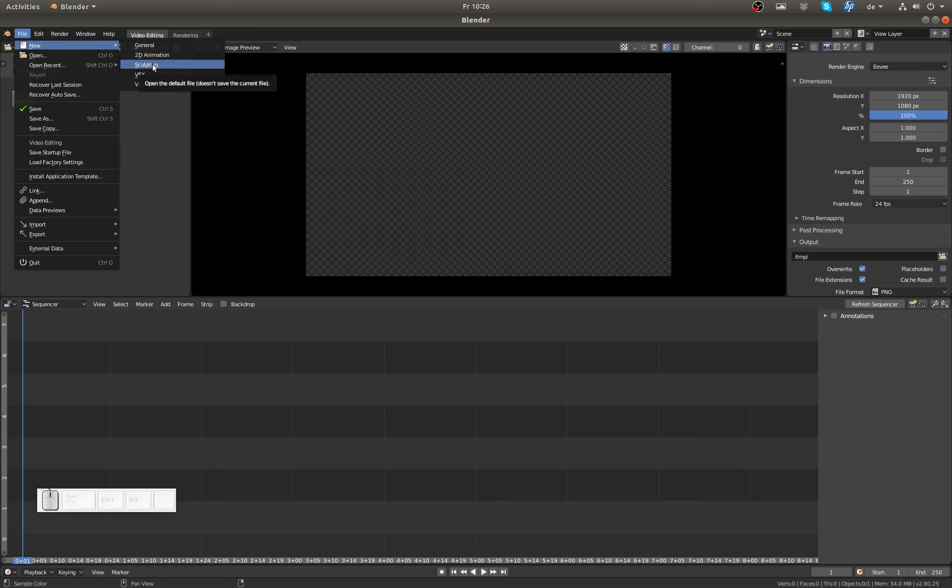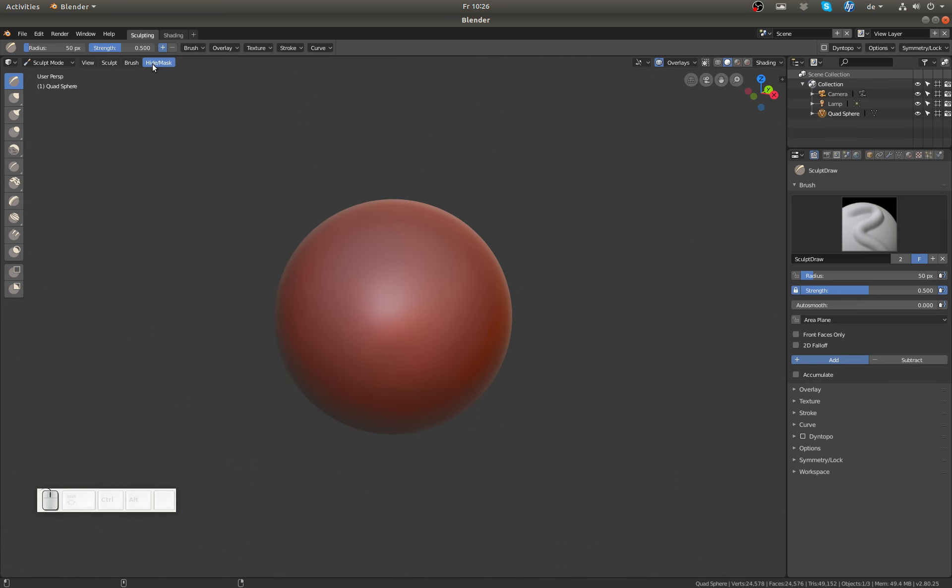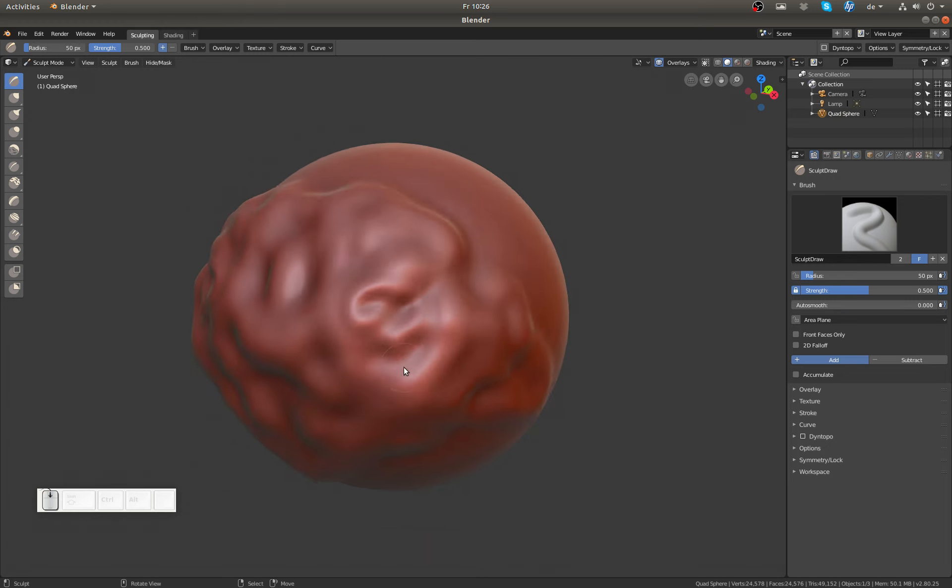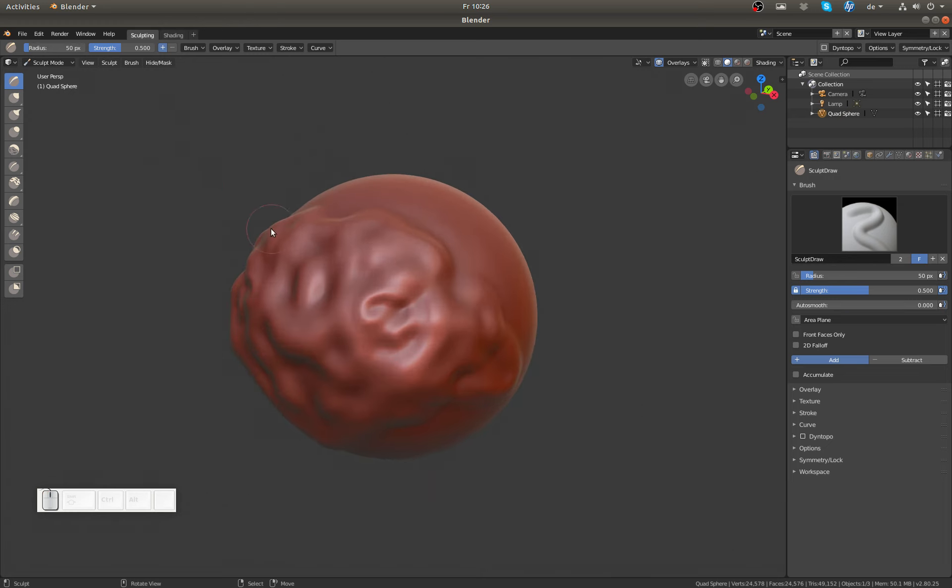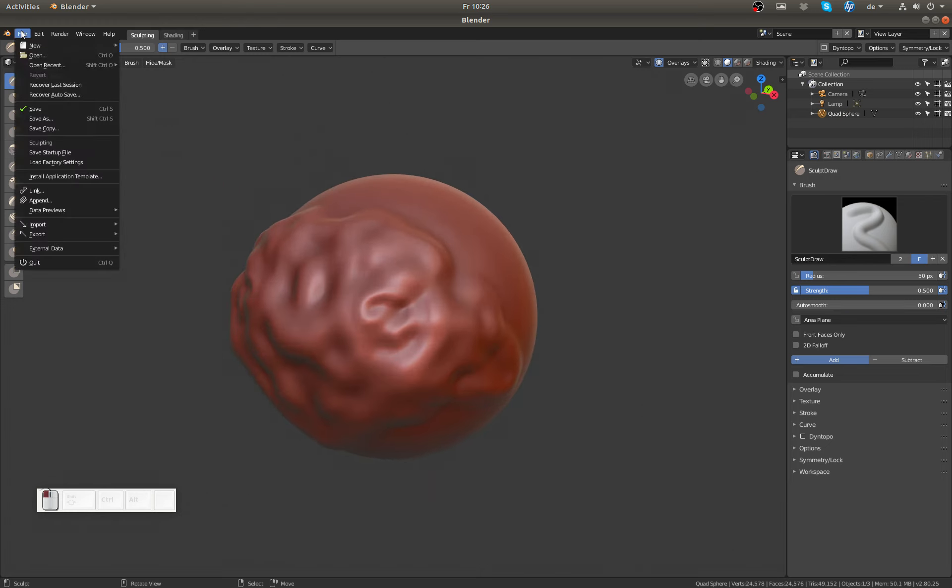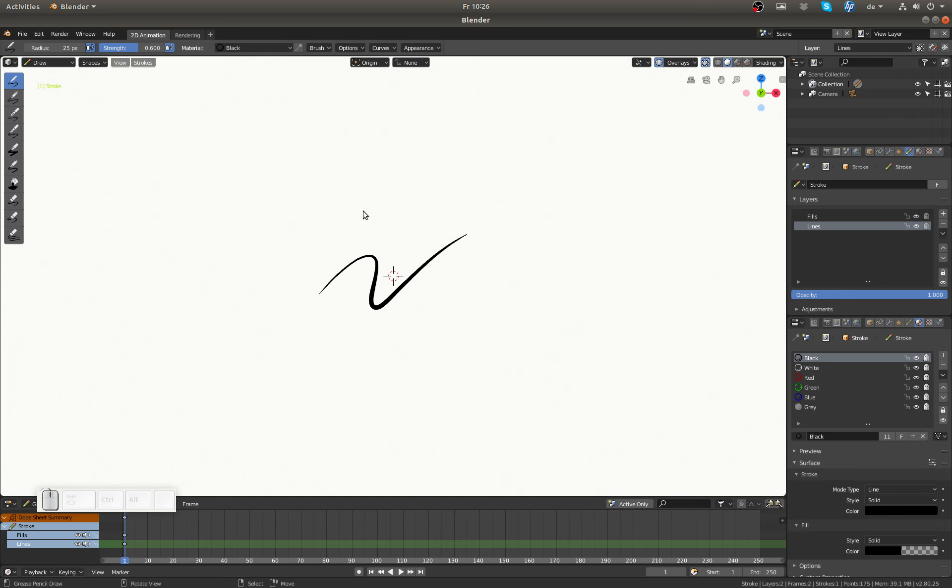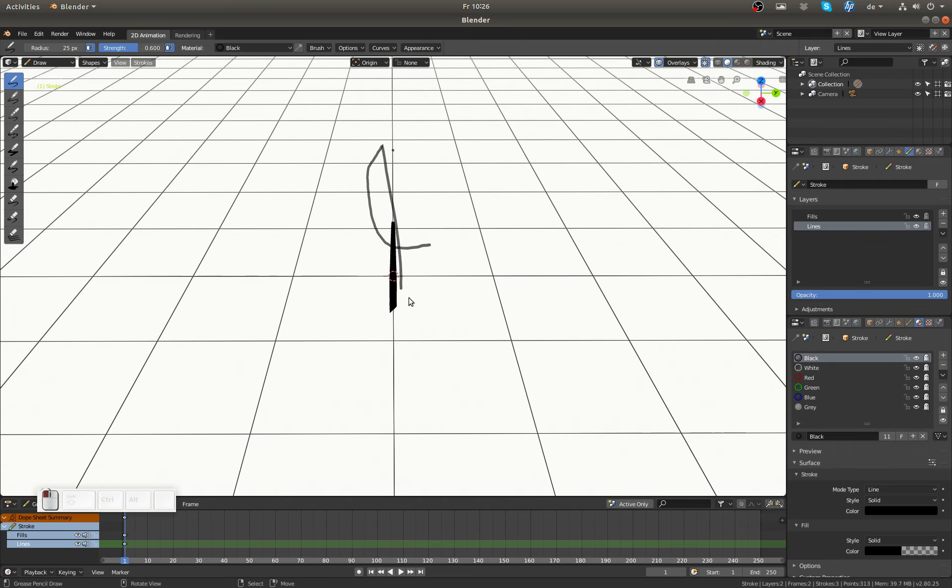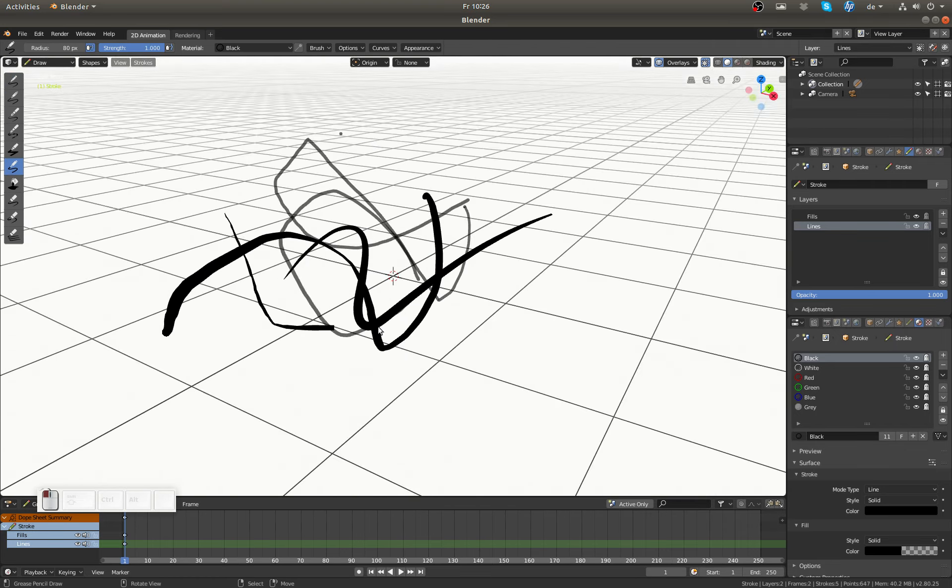Or I can do File, New, and Sculpting. And there you might see why this is actually even better than the workspaces, because if I go to Sculpting, I'm not starting with a cube that's not subdivided, I'm starting with a heavily subdivided sphere so I can actually start sculpting right away. Or if I do File, New, 2D Animation, I'm directly here with a 2D Grease Pencil object and I can do all my Grease Pencil fun starting right away with it. By the way, I'm not a 2D animator, so let's keep this abstract and move on.